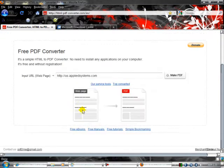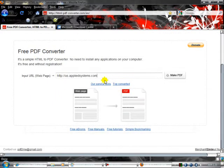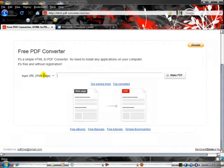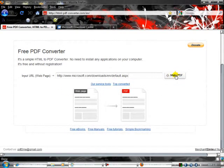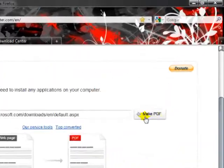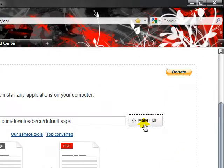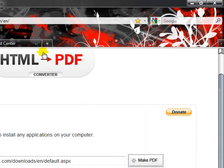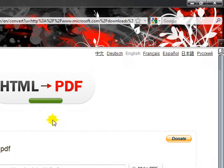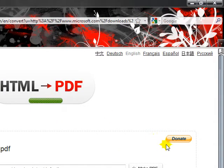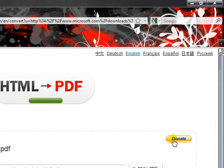Copy it, then go to the free PDF converter section. Delete what's there and paste it. Then just click 'Make PDF.' It takes a few seconds to convert to PDF.